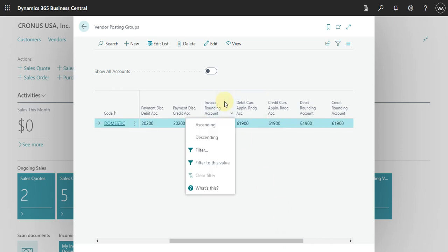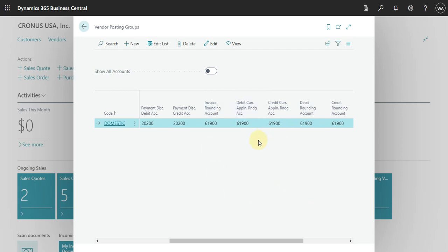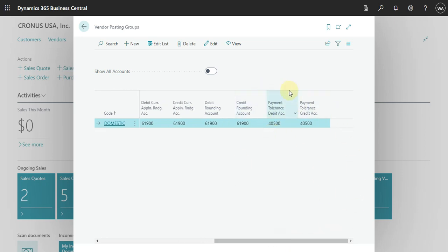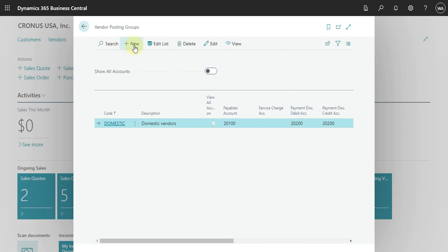You can also select here the account for rounding. As you can see, you can have different rounding in terms of the system. Usually what we do is have a specific expense account for that and use the same one. Then we have the account used for debit and credit when you post the payment tolerance for this vendor.